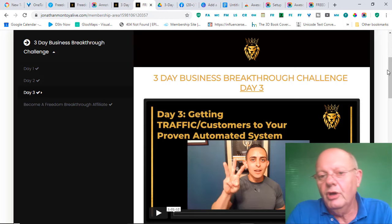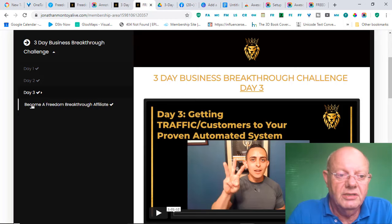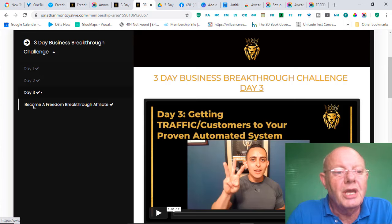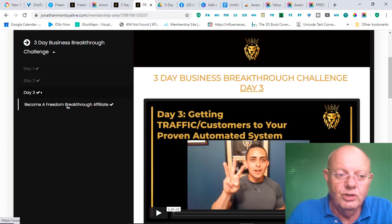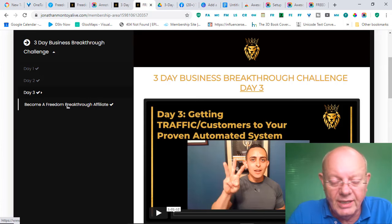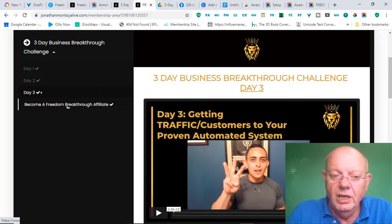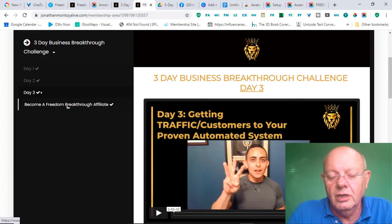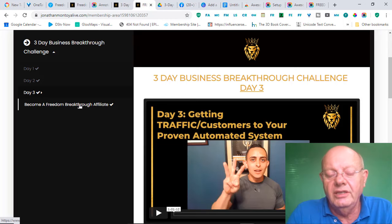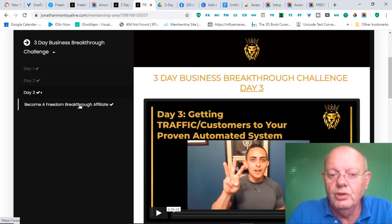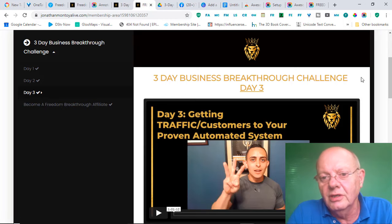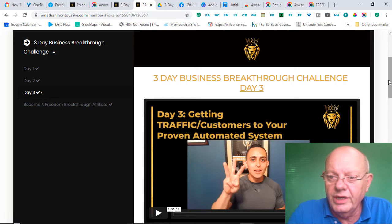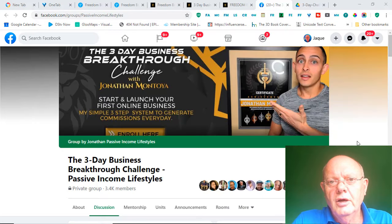A very exciting part of this whole challenge, as well, is the opportunity to become a Freedom Breakthrough affiliate. In other words, where you can be selling Jonathan's program and earning commissions. And this includes even his high ticket program, on which you can be earning $500 commissions. So, that is quite exciting.